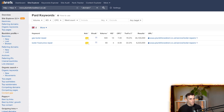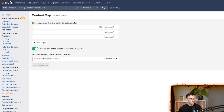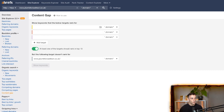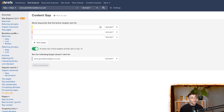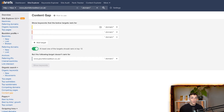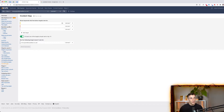Another powerful feature: type your own URL into Ahrefs, scroll down to Content Gap, and enter your top three competitors. Hit 'show keywords' and Ahrefs will compare your site against those competitors, giving you a list of keywords they're ranking for that you're not. This automates keyword research for you — it highlights missing opportunities you may not have thought of, so you can pursue them where you see business value.